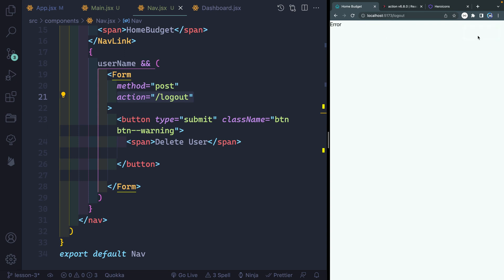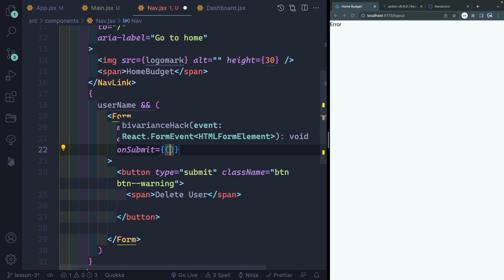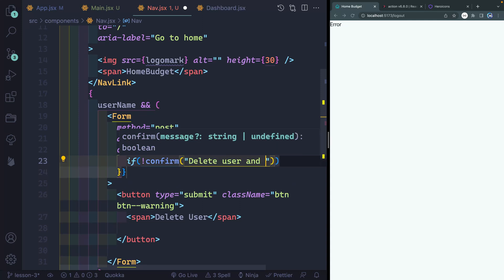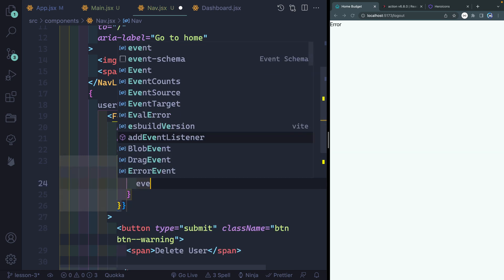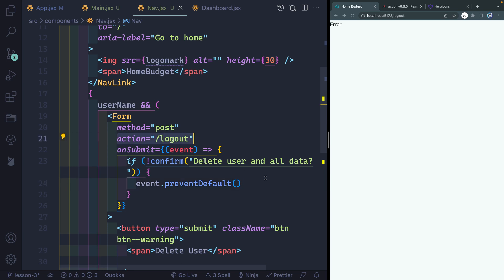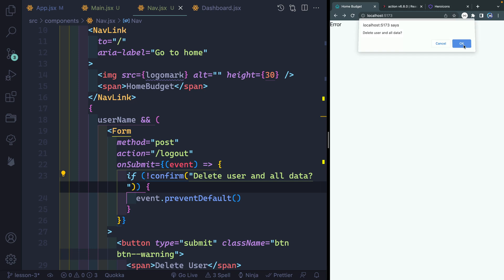Now, I don't want people to log out immediately — I want them to have a confirmation check. React Router DOM lets you do that with an onSubmit handler just like normal React. I'll take the event and pass it an if-confirm with a message like 'Delete user and all data'. If the user says no — that's what the bang means — then I call event.preventDefault to stop the form submission. So if I click and hit cancel, it prevents the default and doesn't submit. If I click OK, it sends it to the logout route.